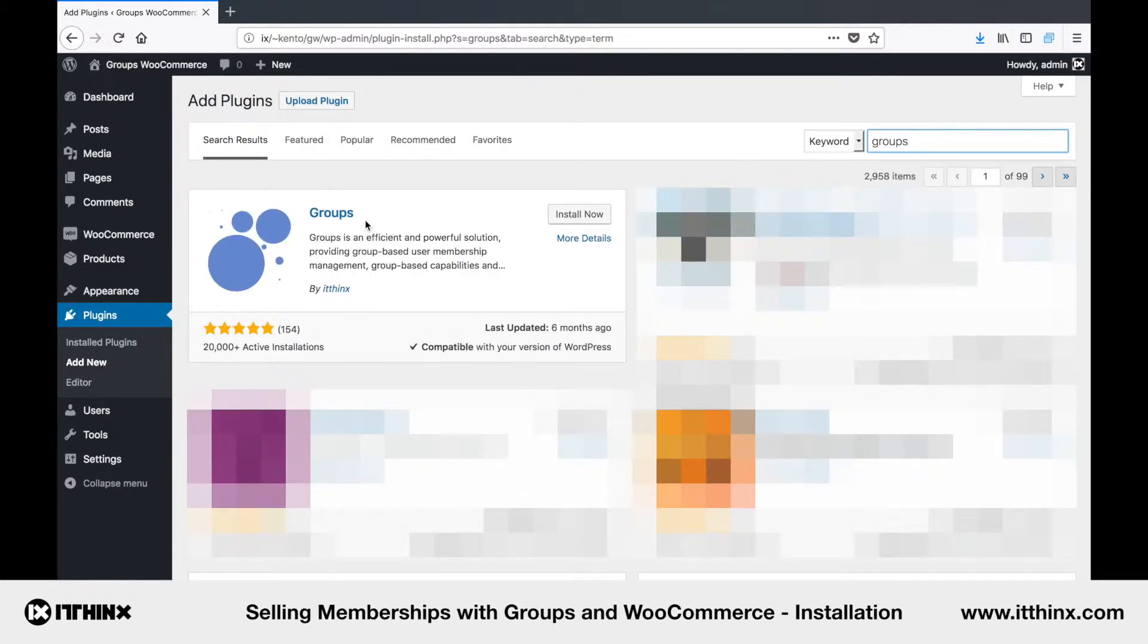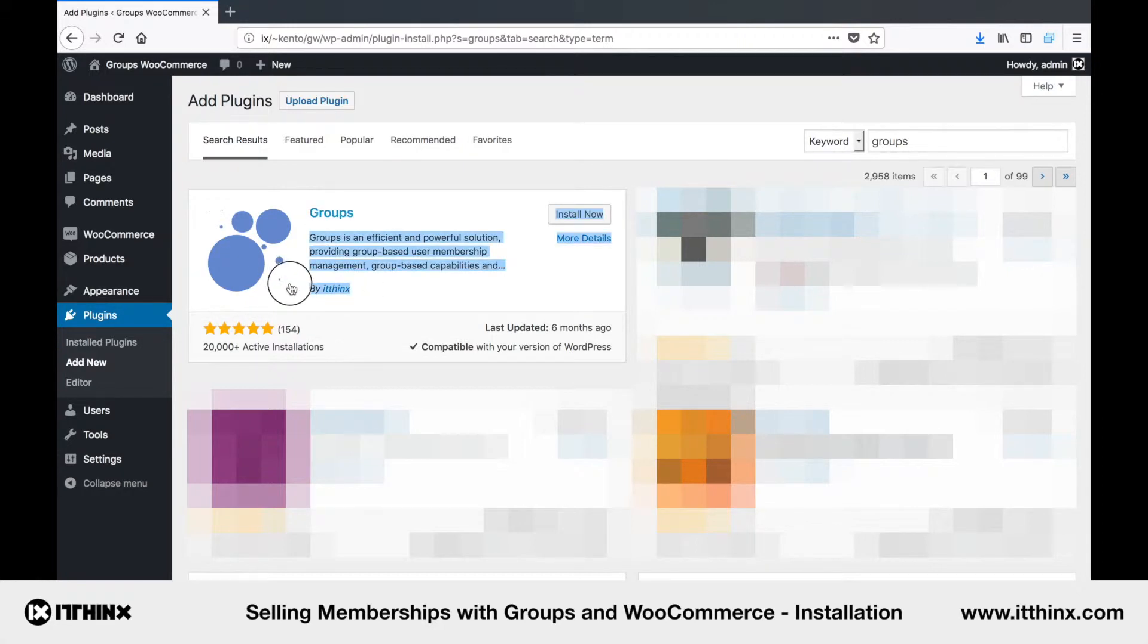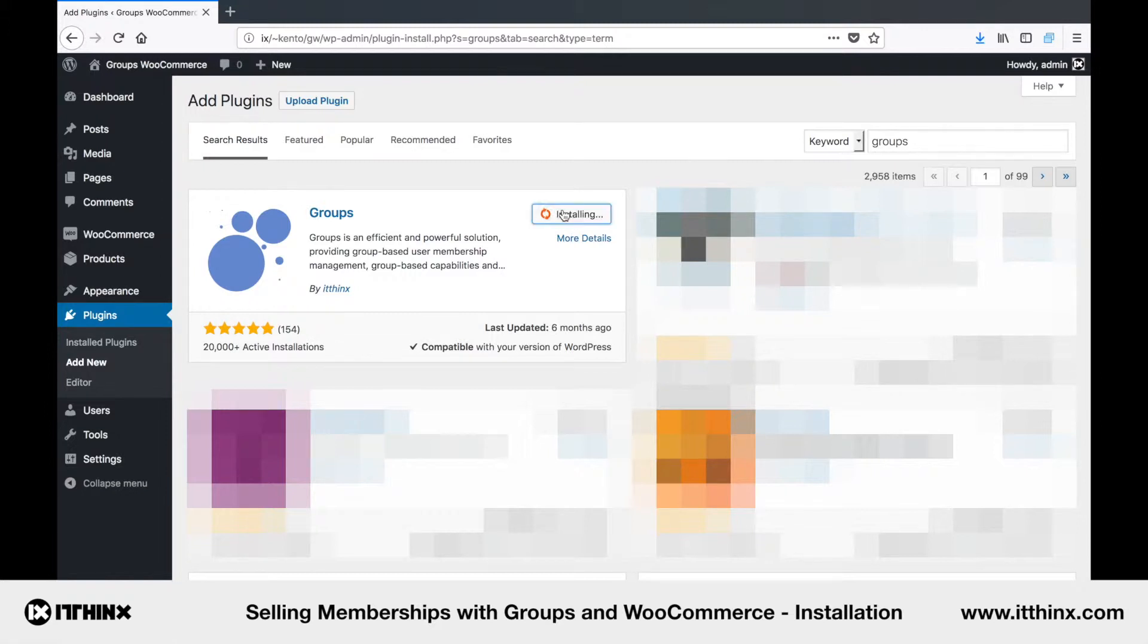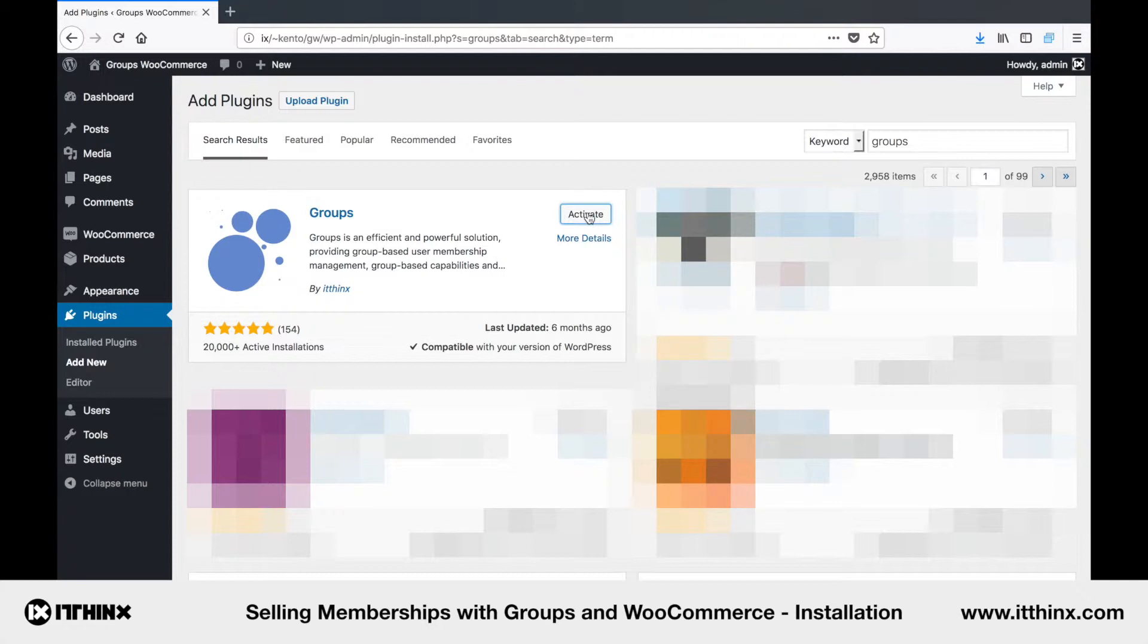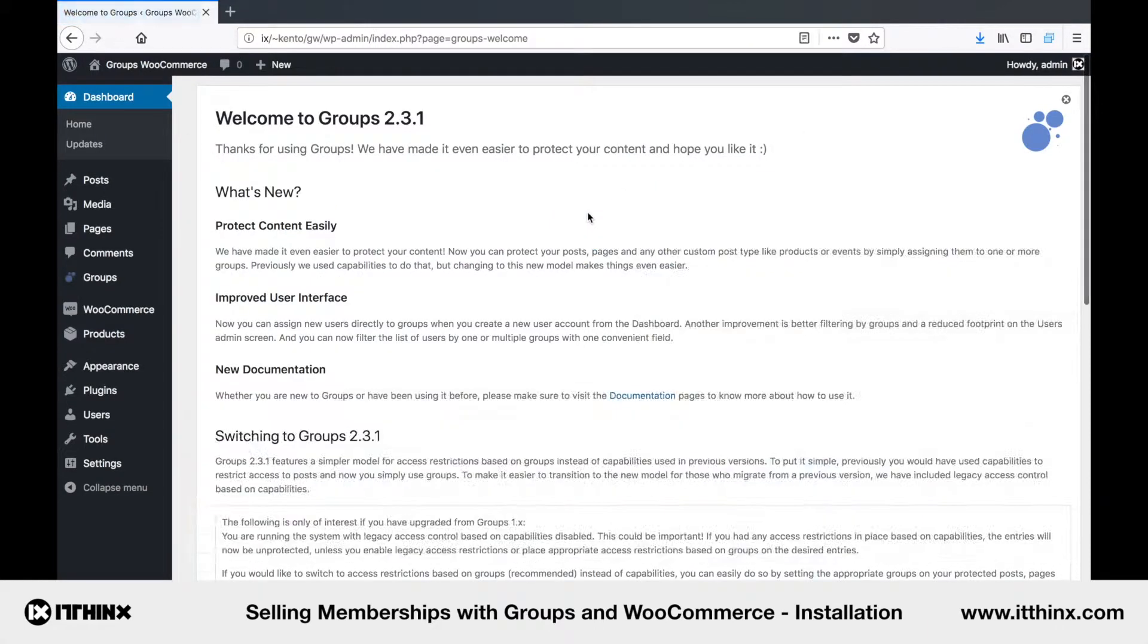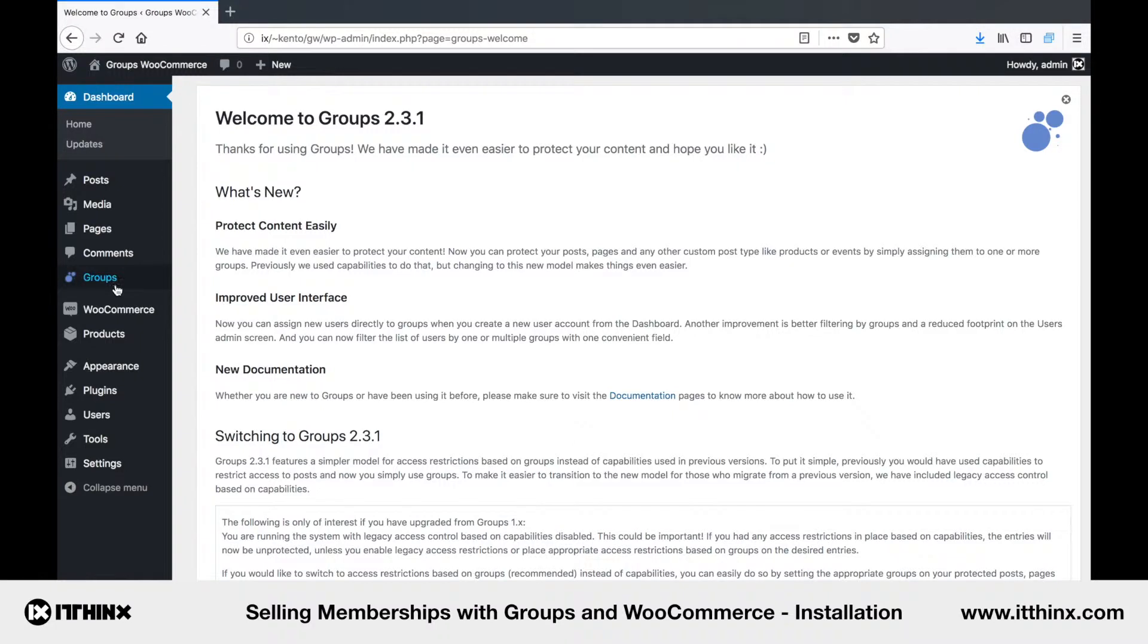Locate Groups by itthinx and click the Install Now button. And after it's installed, just click Activate. And we will get the welcome screen from the Groups plugin. Now we can also see the Groups menu added here. Alright.